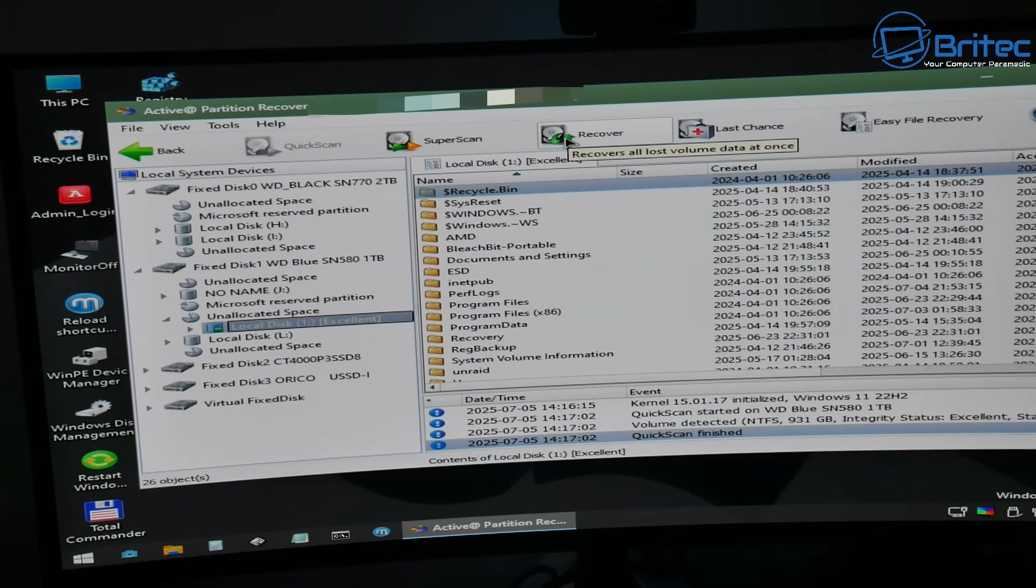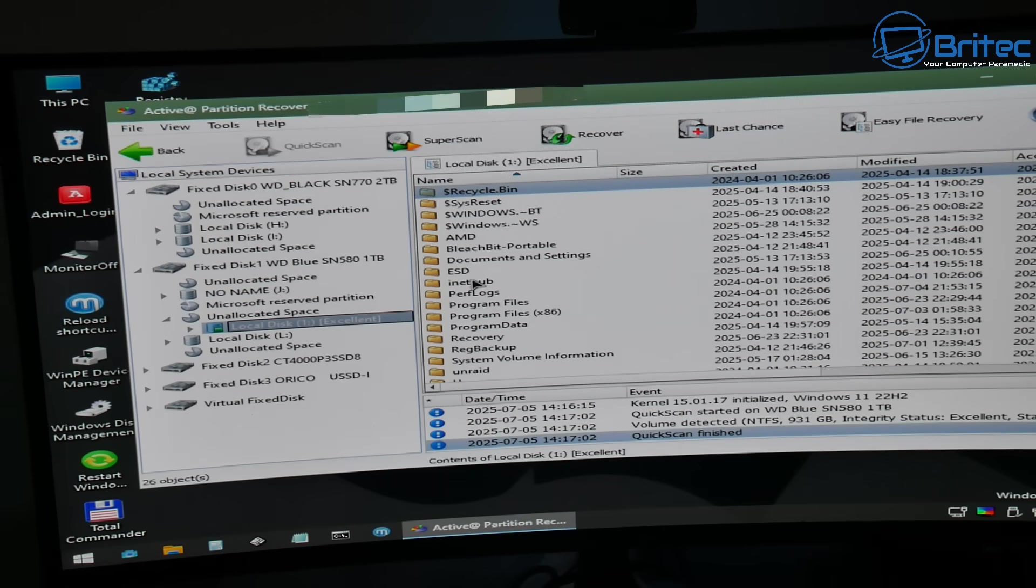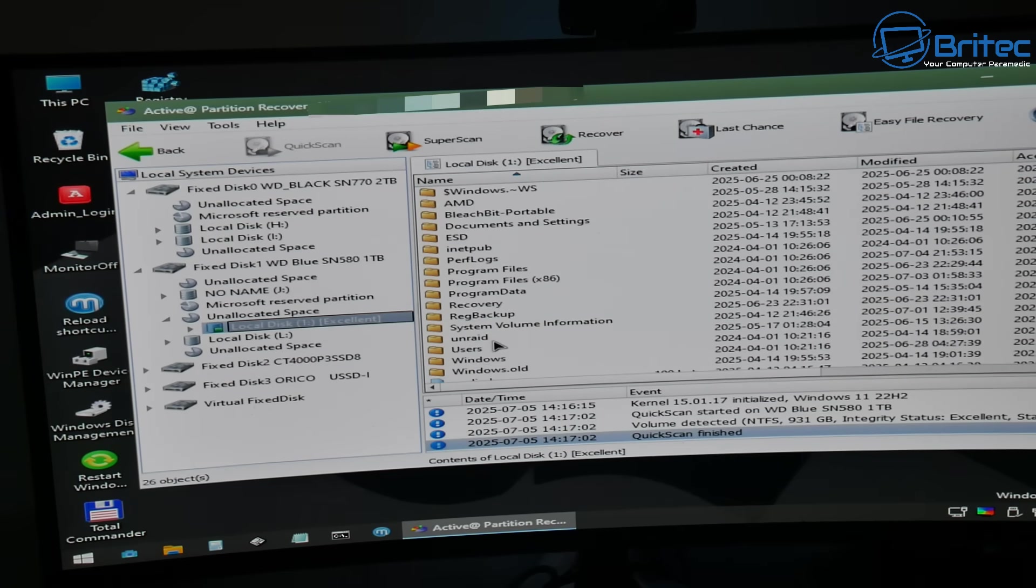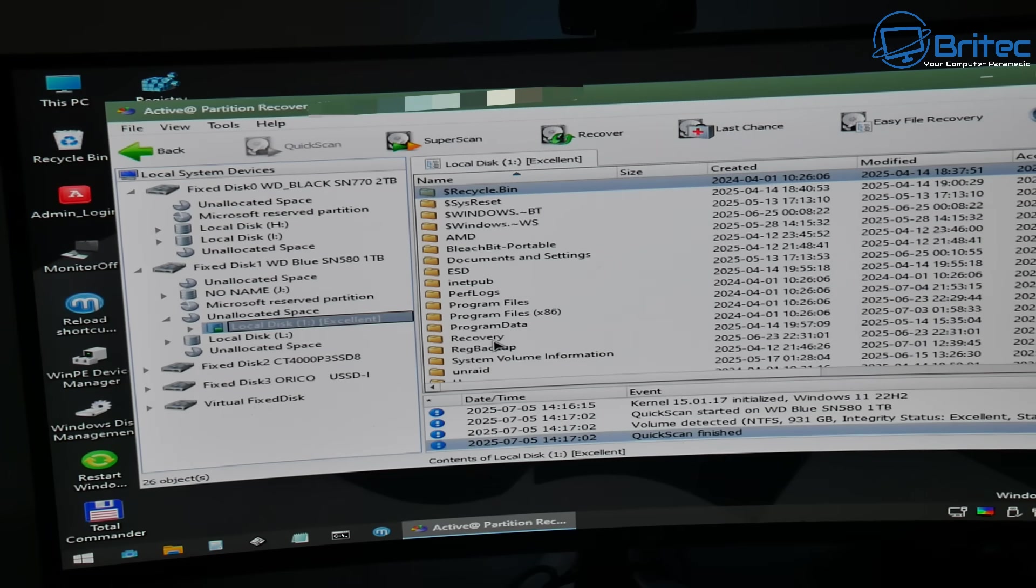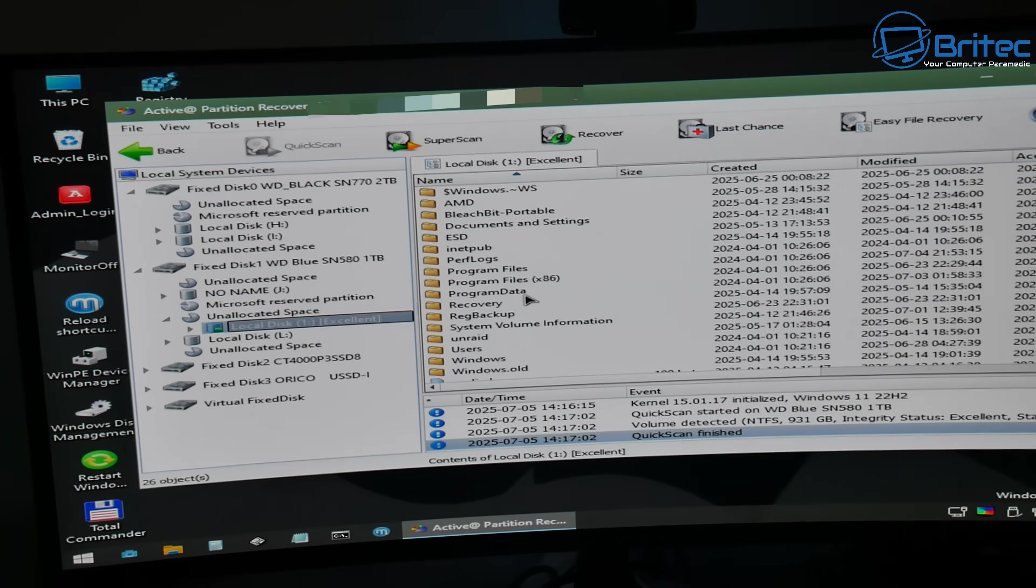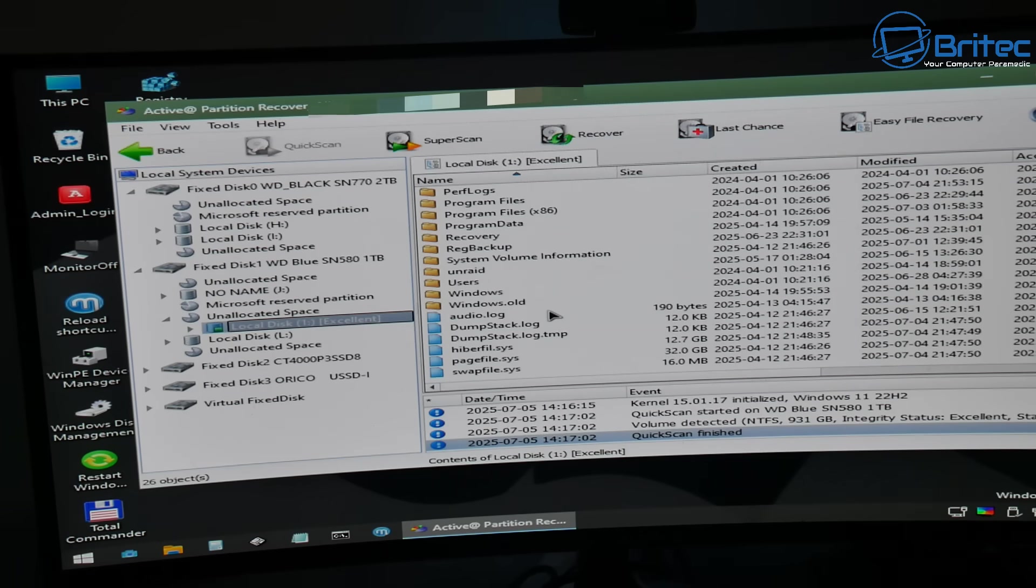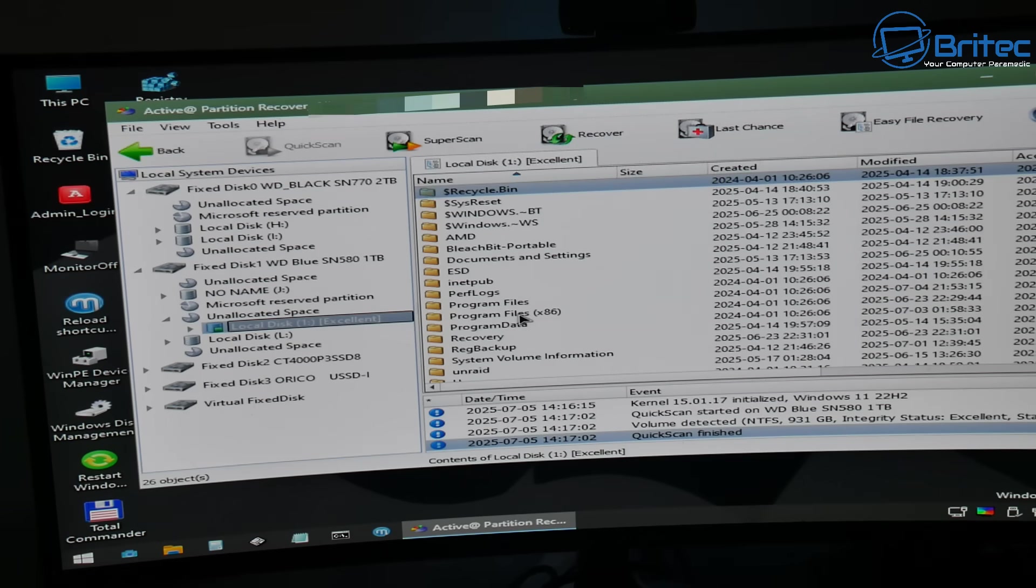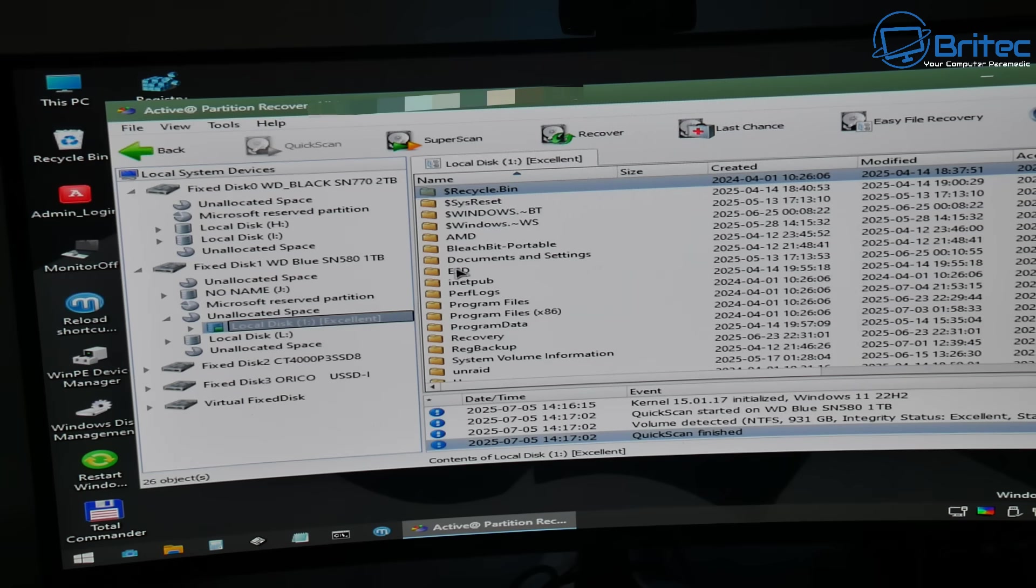Now there is a last chance option right there and there's also easy file recovery. If the data has all been lost you can use data recovery software. So not all is lost if you have removed your partition and you want to recover that data still, you might be able to still do it with data recovery software if the partition recovery is not working.